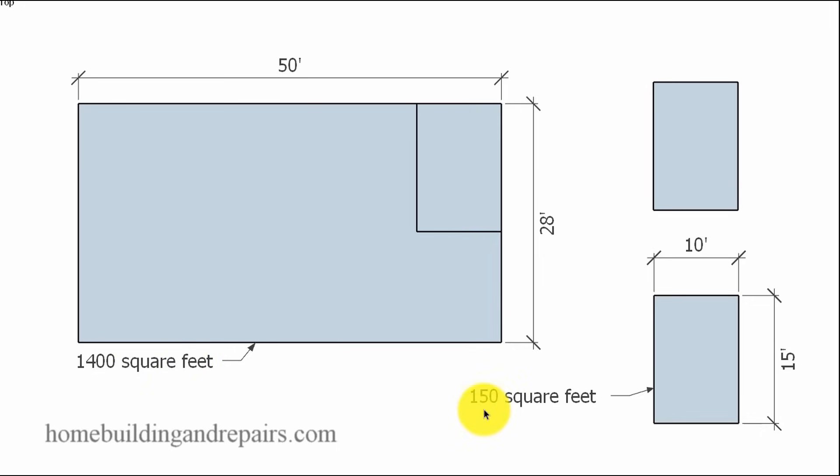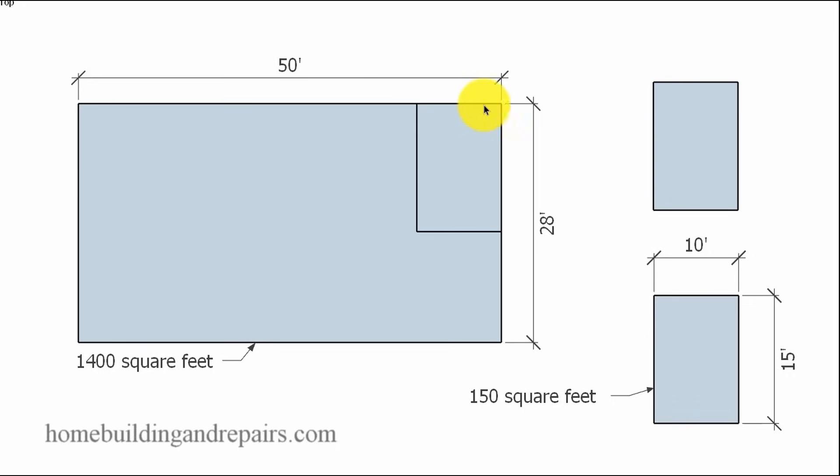Now, for every 150 square feet, which would basically be for every 10 foot by 15 foot of this particular floor area or crawl space area, we will need one 12 inch by 12 inch or one foot by one foot screened vent.